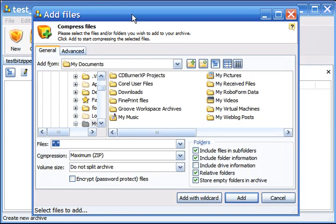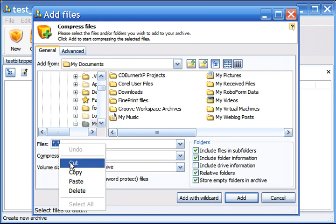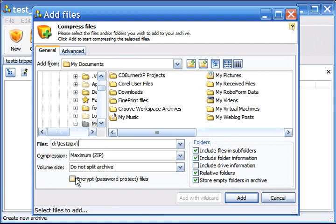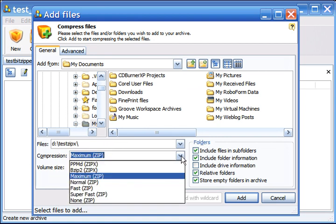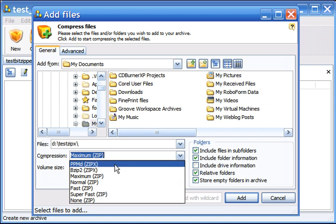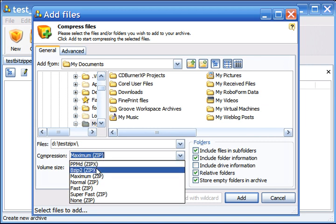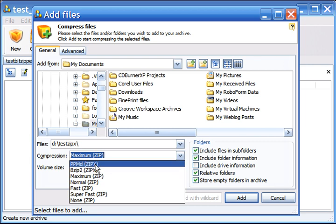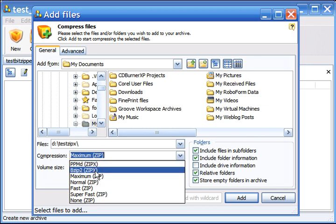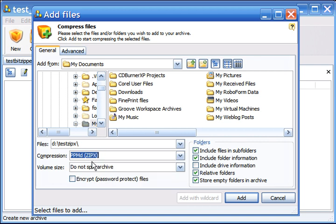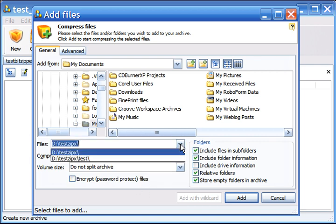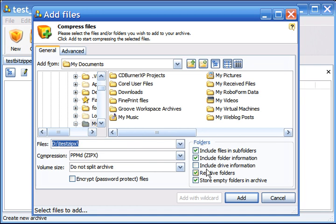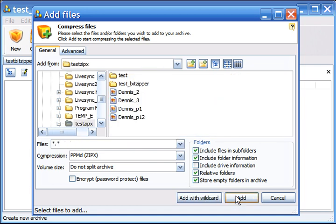Now it will ask you what files you want to add. Make sure you select one of the Zpix supported compression formats. I'll select the first one, leave everything as is, and click on Add.